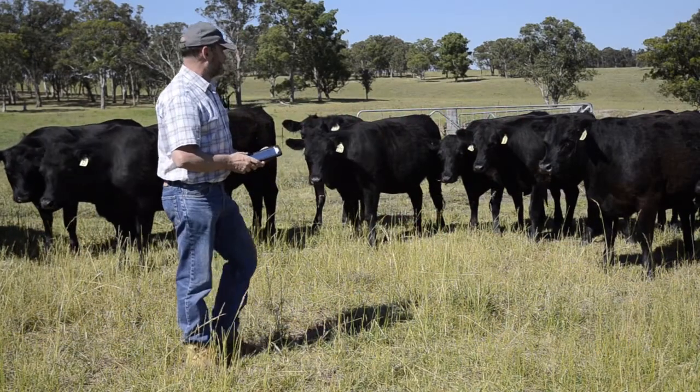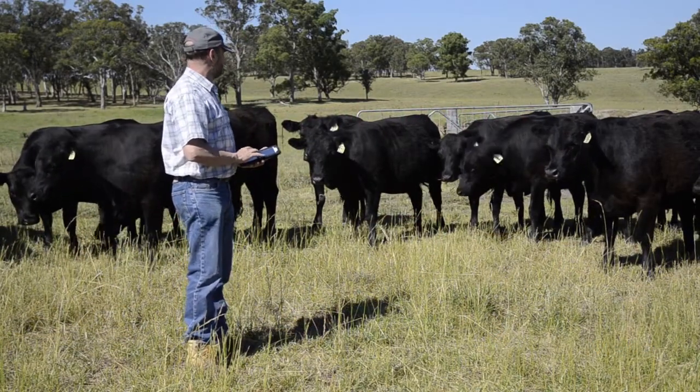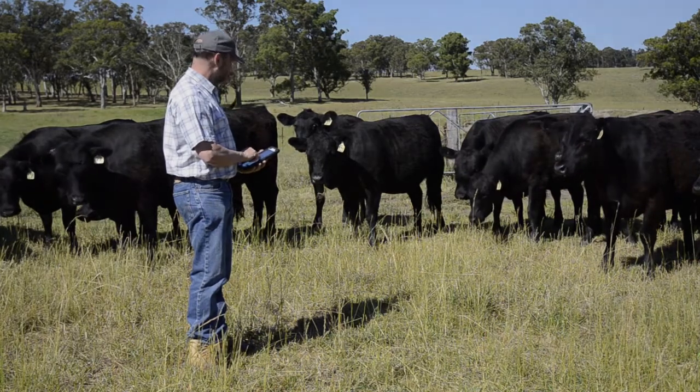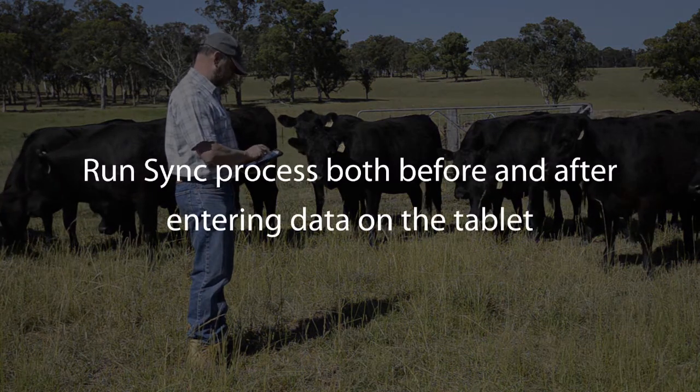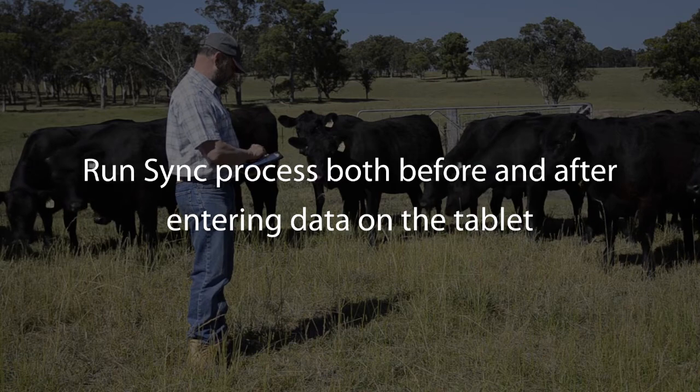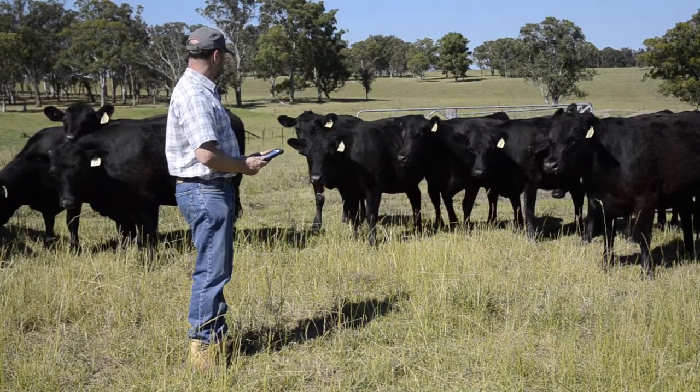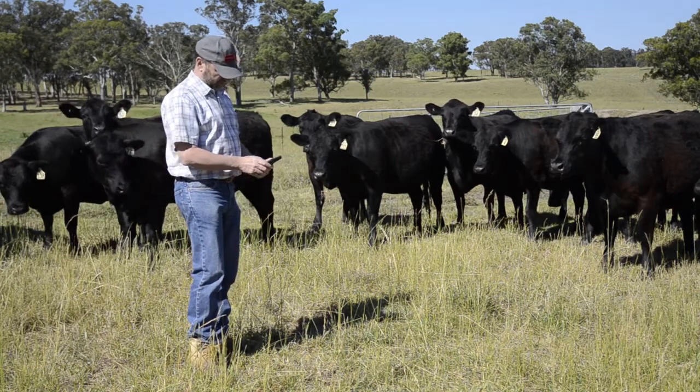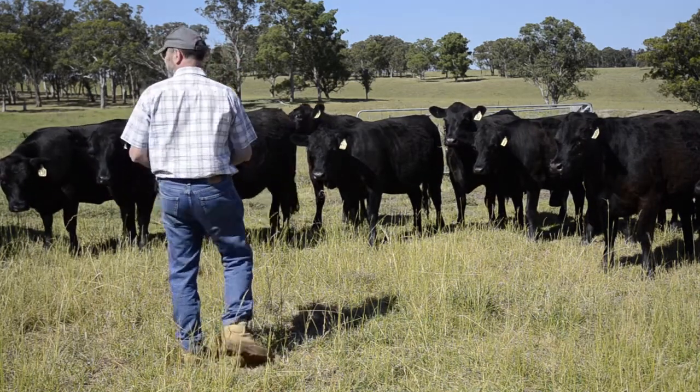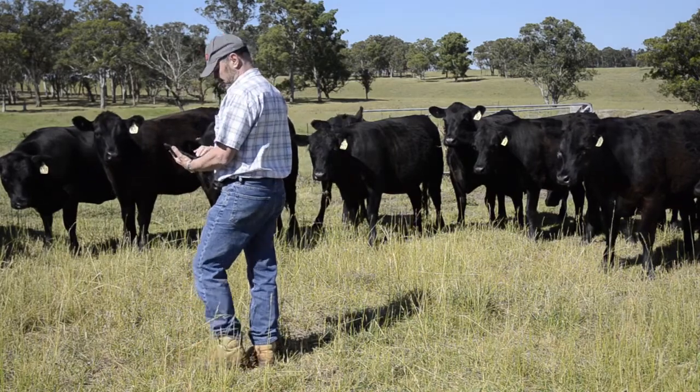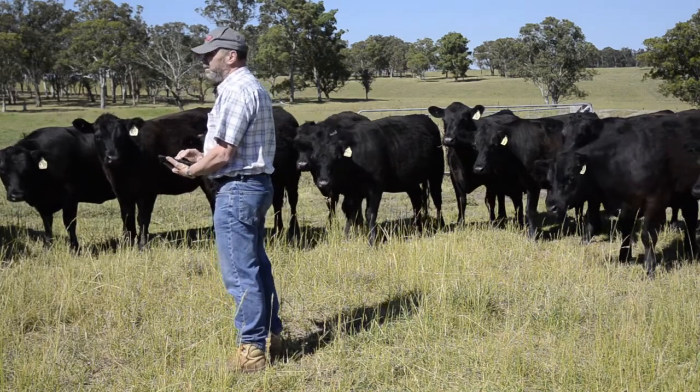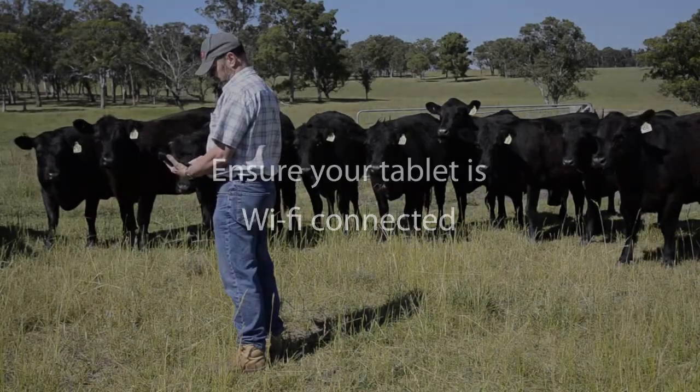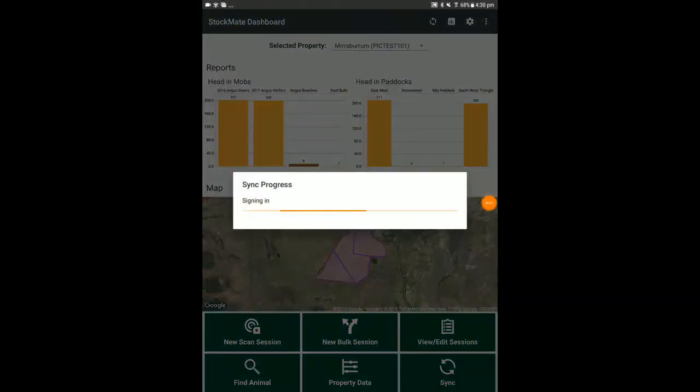The sync function is required to synchronize data between the tablet and the website. It is recommended that you run sync both before and after entering data on a tablet. We recommend synchronizing data regularly. If tablet data has not been synchronized to the web and the tablet is destroyed, the data cannot be recovered. Ensure your tablet is Wi-Fi connected. Select sync. Depending on the amount of data to be synchronized, this initial sync could take seconds or hours.